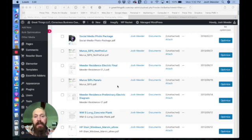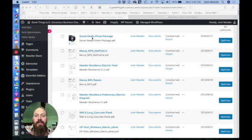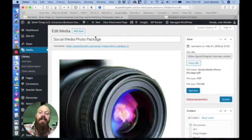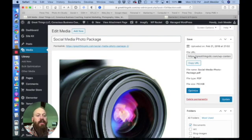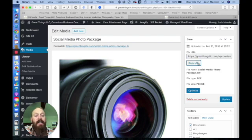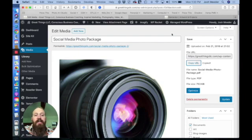Once you're on your media library, locate that PDF. We'll use the social media share photo package here as an example. You're going to open that and go to where it says file URL and copy that URL. You can select and highlight it and copy it, right click and copy, or click the copy URL button.